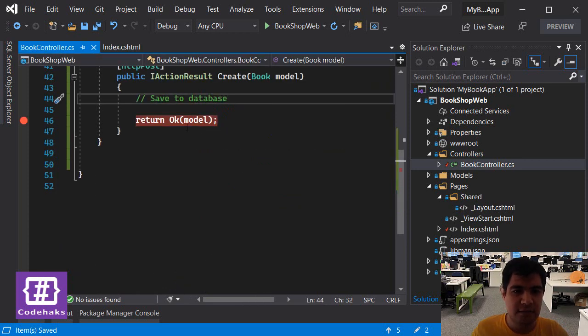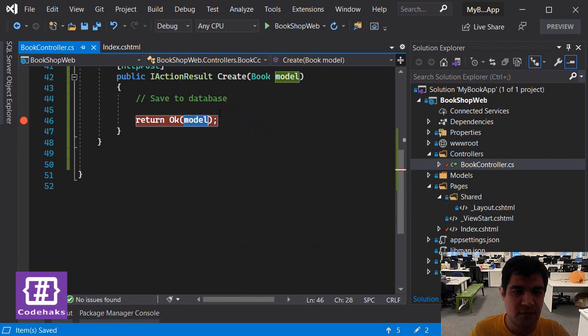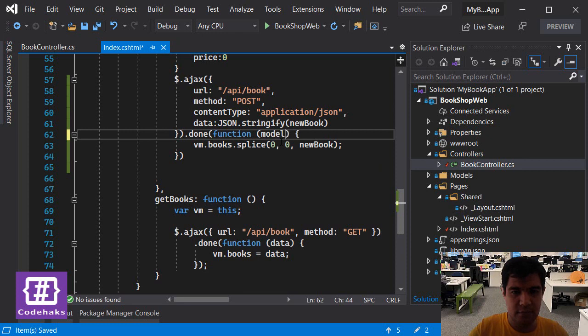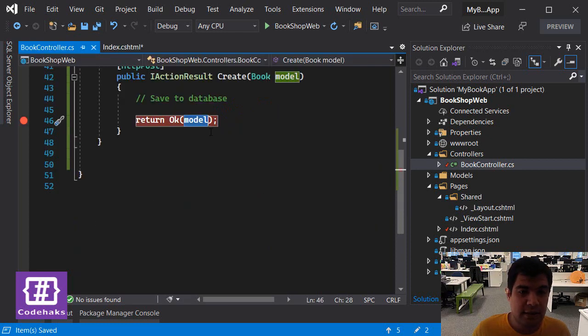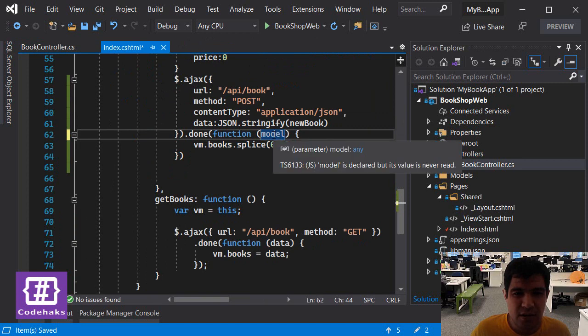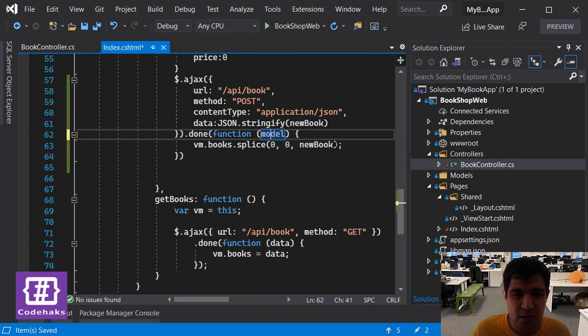And we can get the data that is coming from backend, the data that we specified in here, and using something like this, the model that is being sent back to the client comes back to this model, and I can use this model here.